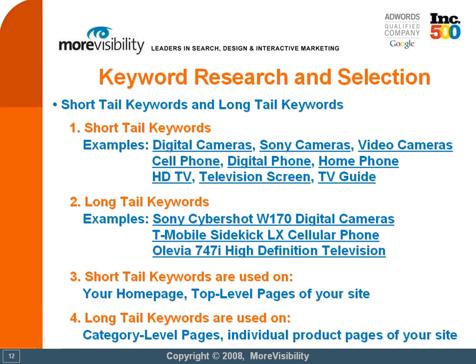Conversely, short tail keywords could bring you a very high volume of traffic, but at a low quality. So it's very important to have both types of keywords working for you.